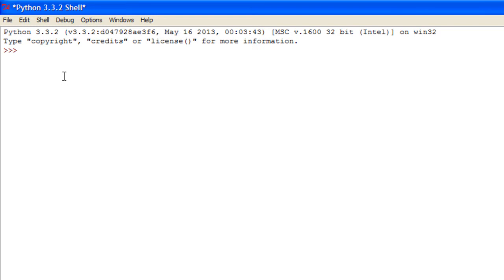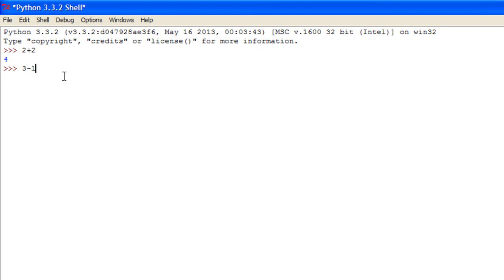Just to give you a quick example, you could do 2 plus 2. Now when you're in the shell, you do not need to use the print statement seeing as it just runs the code anyway. So 2 plus 2 equals 4. 3 minus 1 equals 2.